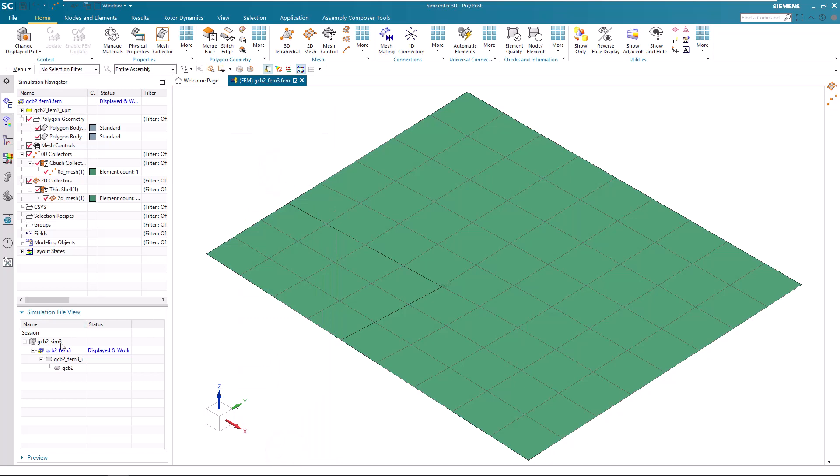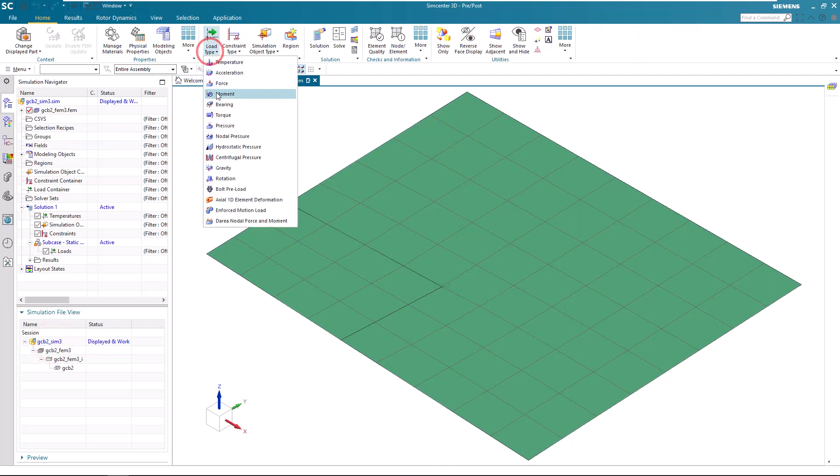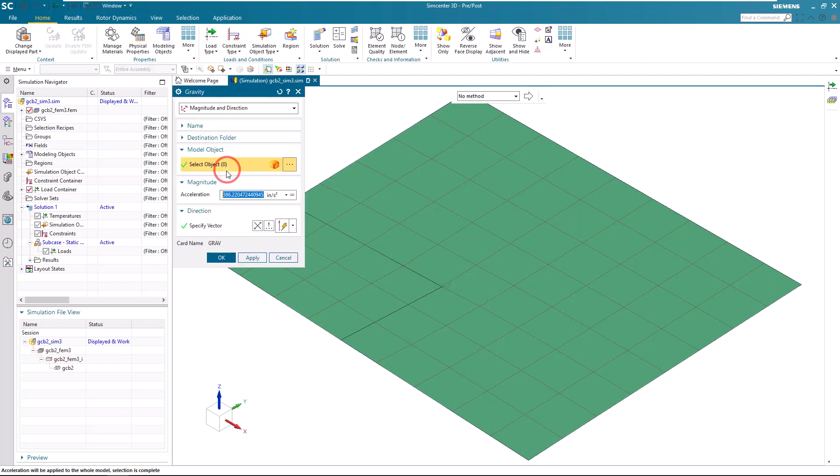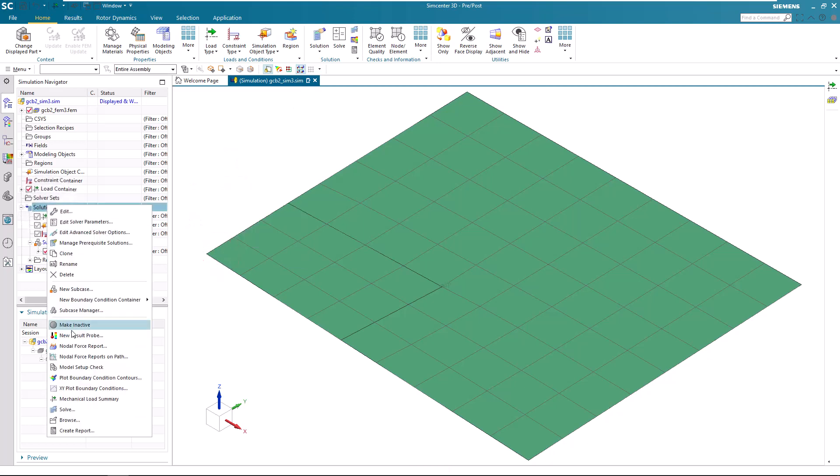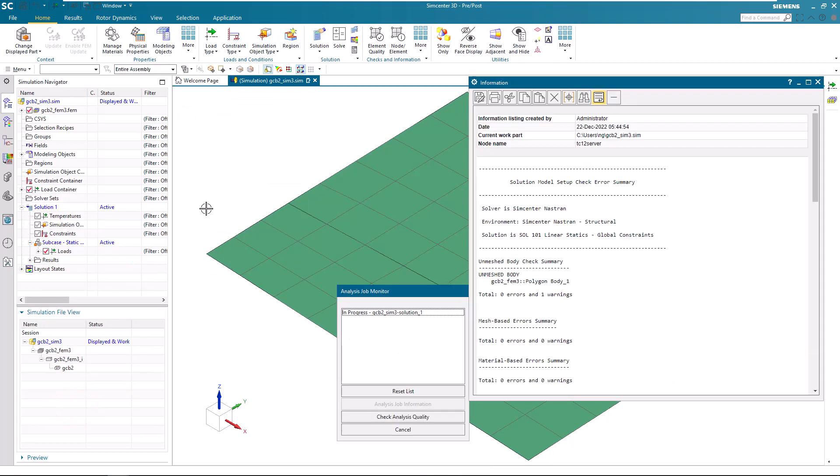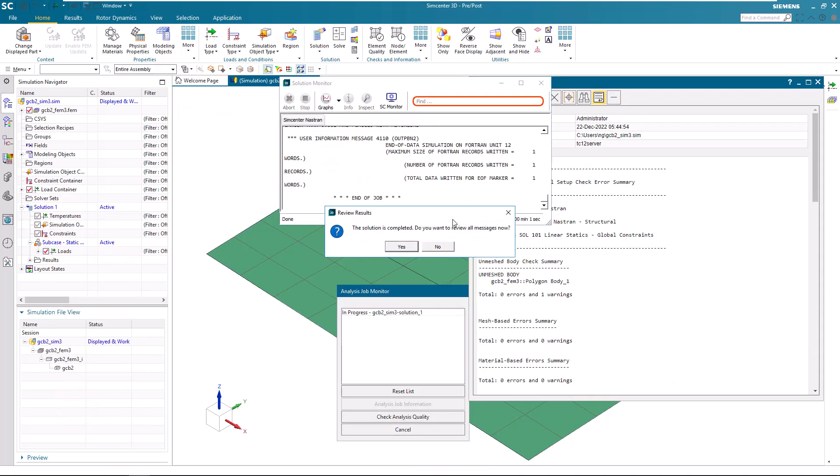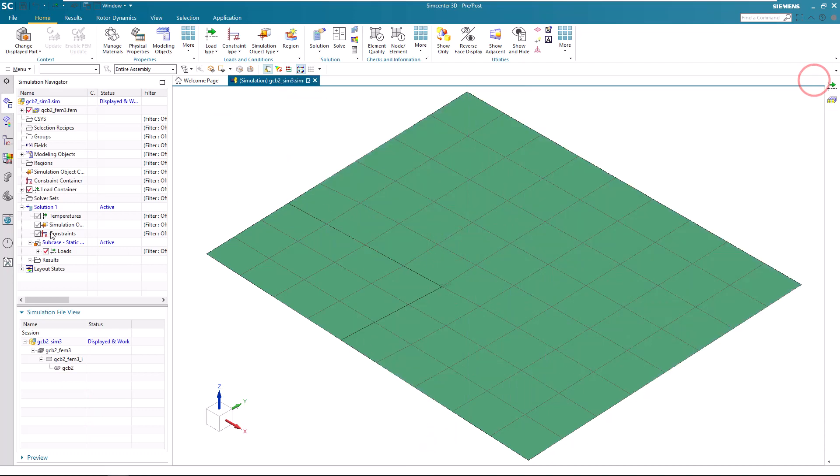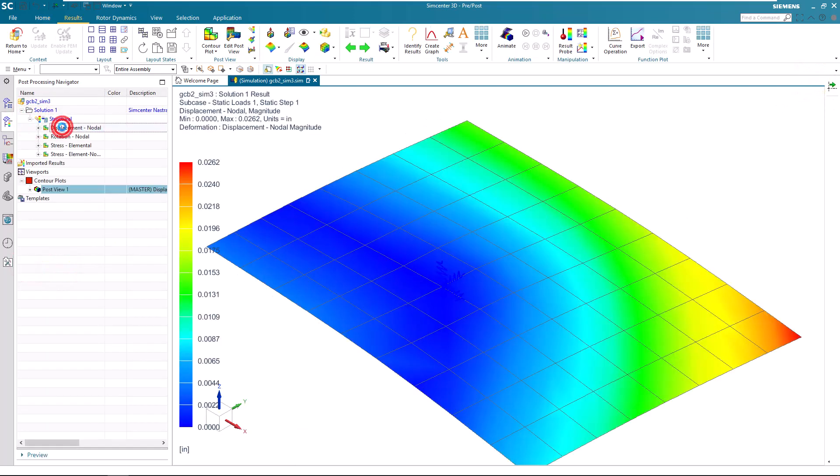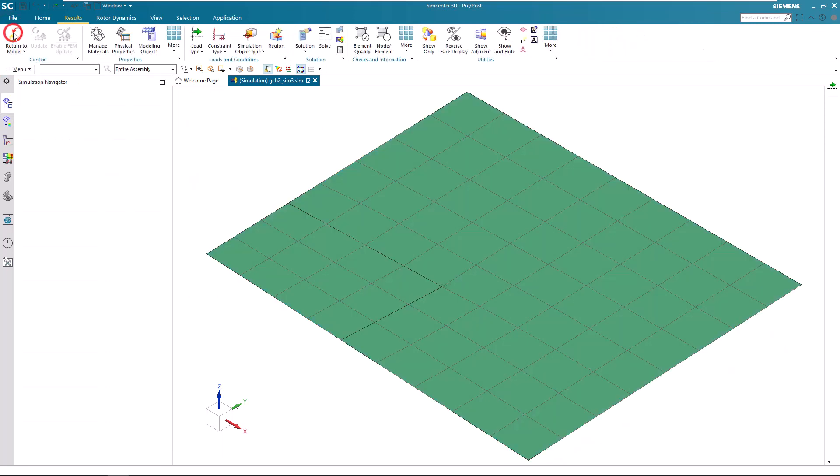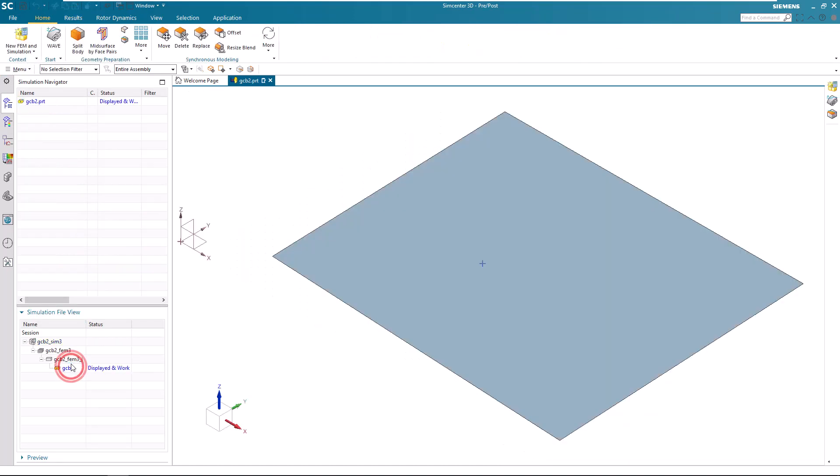Now we'll do a test solve with a linear static solution by putting a gravity load on our geometry. So here we can see the model is valid. It's being fixed at the C-bush. And we can see the deflections due to the gravity load.